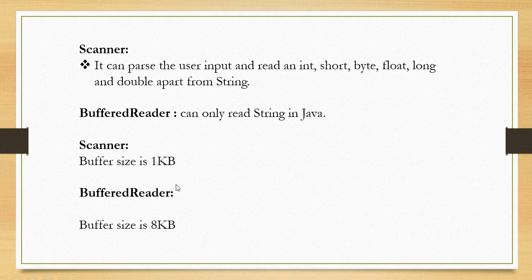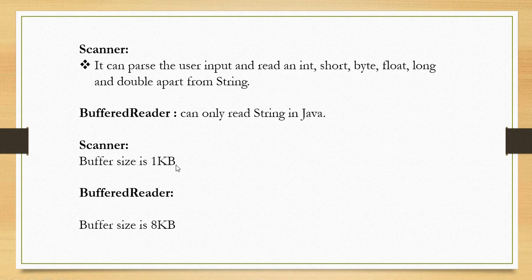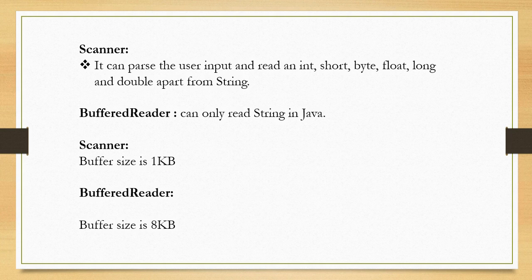The second major difference is in the buffer size. The Scanner class has only 1KB buffer size, whereas BufferedReader has a significantly larger buffer of 8KB. This means if you are reading long strings from a file you should use BufferedReader, but for short input and input other than string you can use Scanner class.